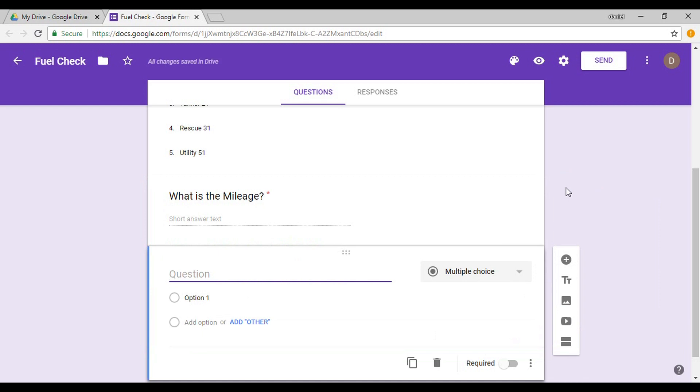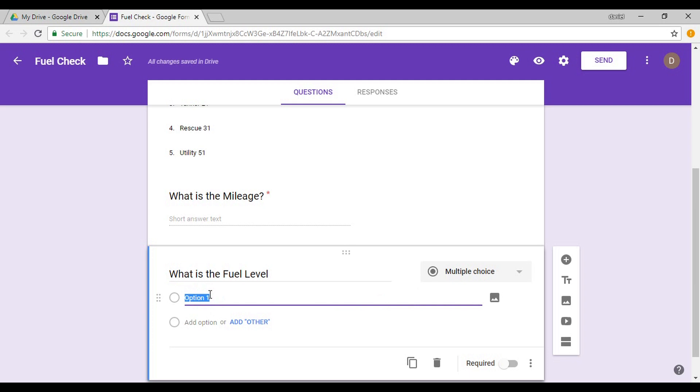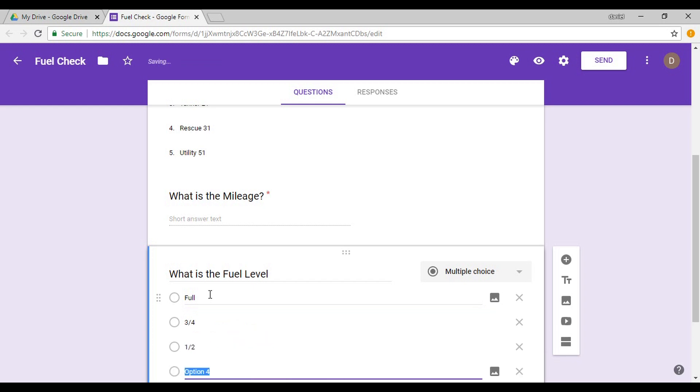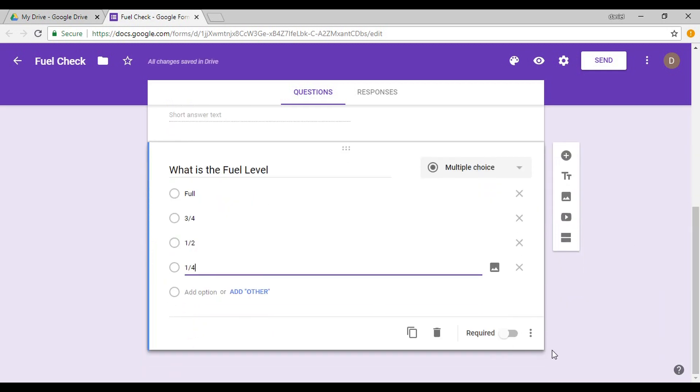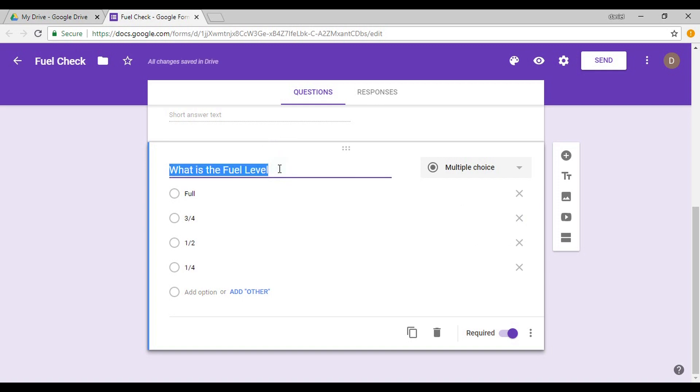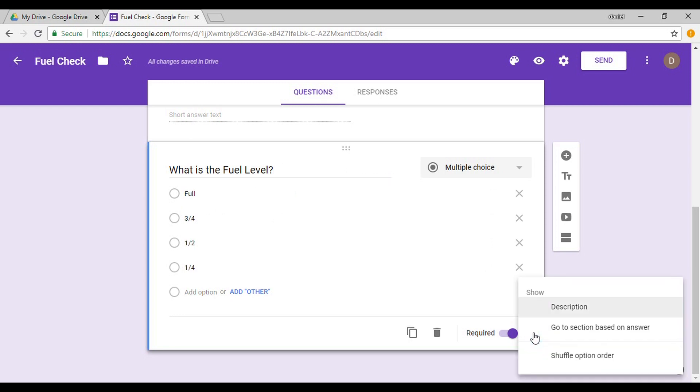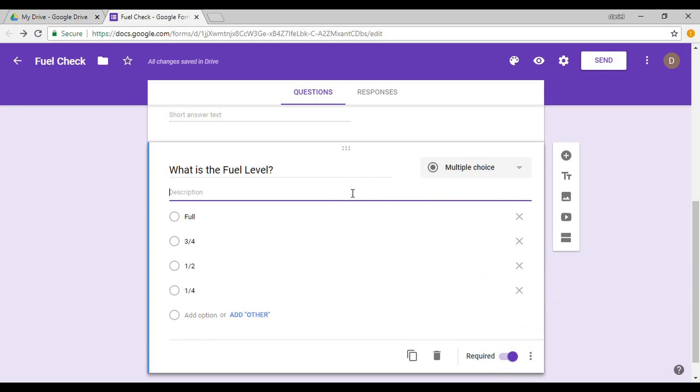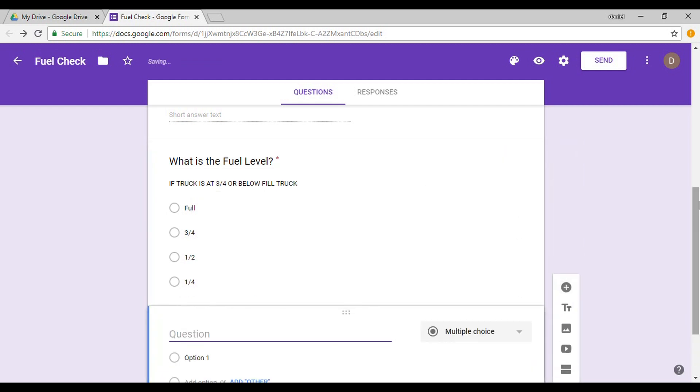All right, and then you can say, what is the fuel level? I'm going to leave it multiple choice this time: Full, three quarters, half, quarter. If it's empty, you probably shouldn't have anything else. Make this a required question. We have a rule in our department, if the truck is below three quarters of a tank, three quarters or below, you need to fill it. So you can actually go into the bottom right hand side here with the three dots and go Description. So now you can put a description in here: If truck is at three quarters or below, fill truck.